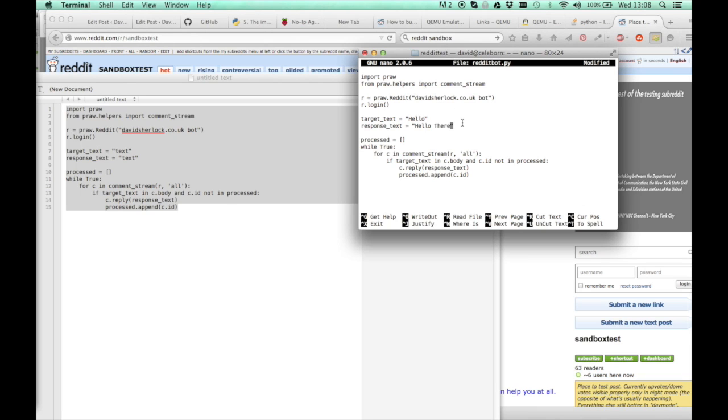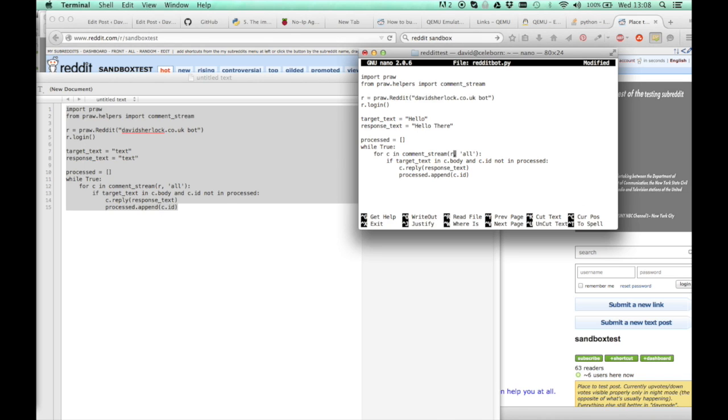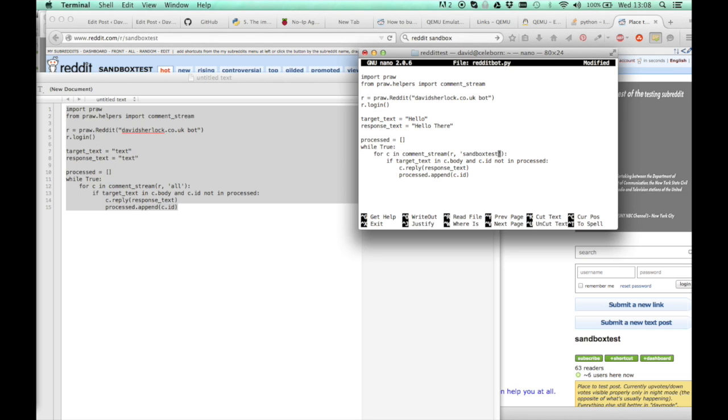So in Reddit, when someone puts hello in a comment, this bot will respond with hello there. Now a lot of people probably put hello. So we want to make sure that we're doing it in the sandbox subreddit. So down here change all to the name of your subreddit. So I'll call it sandboxtest. And then this while statement keeps looping through all comments in sandboxtest. And if the target text comes up, hello, it will reply with hello there.